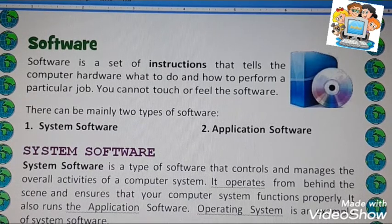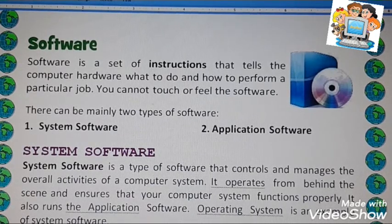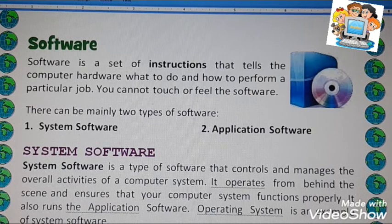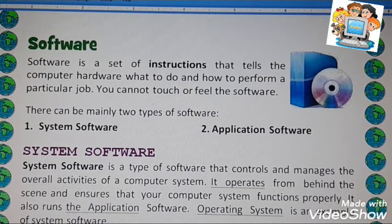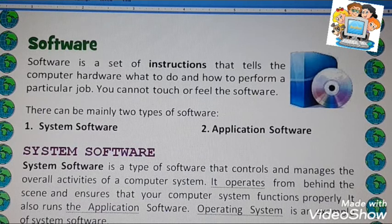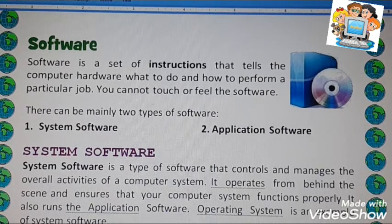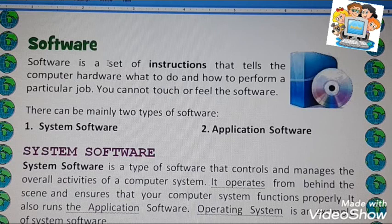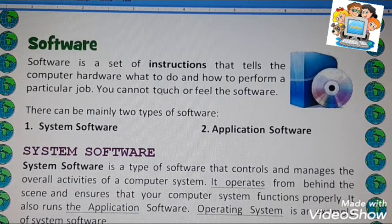One more example: you are playing any game. A game is also an example of software. Every game has different rules, and all those rules are a set of instructions. Software is normally a set of instructions that tells the computer what to do.